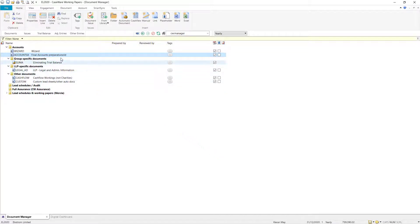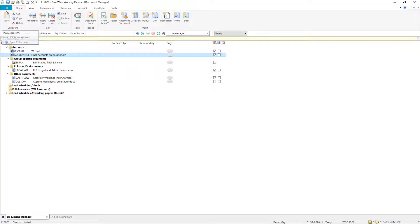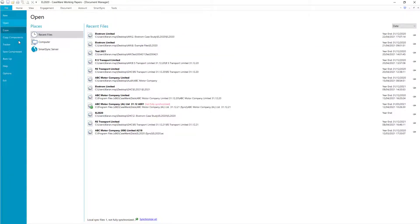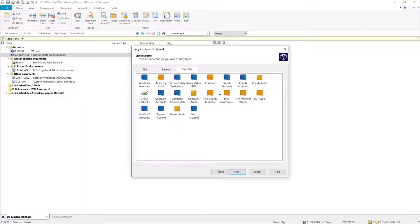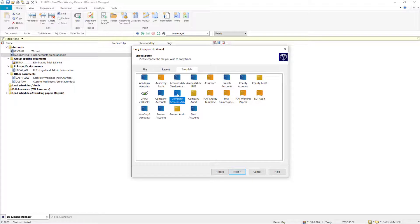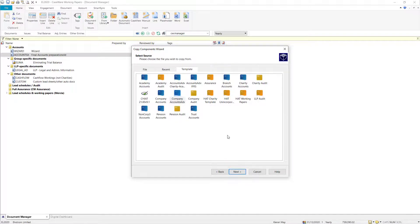You can now use the Copy Components function to replace the Accounts document by selecting File and then Copy Components from within CaseWare Working Papers. You can then select Copy into this file, and then select the required template, which in this case is the Company Accounts Advanced template.